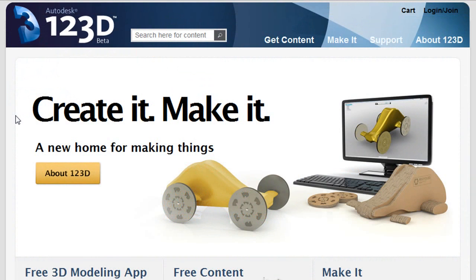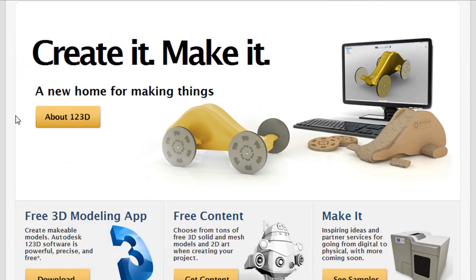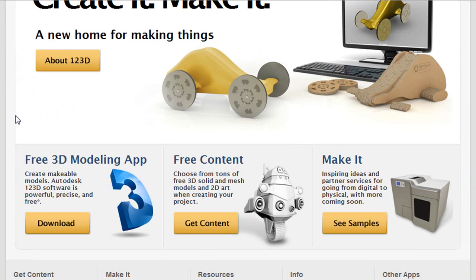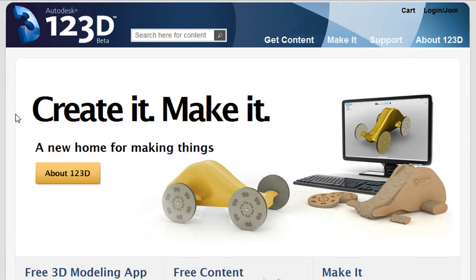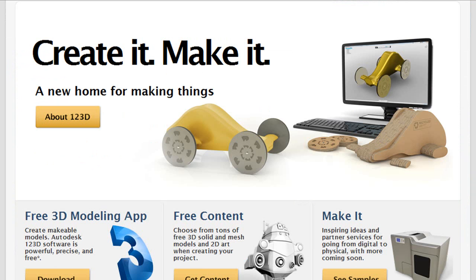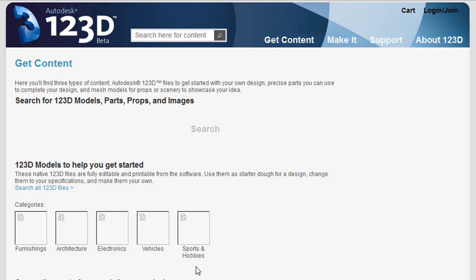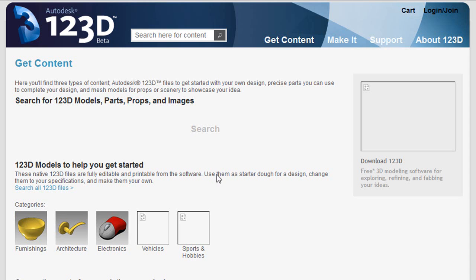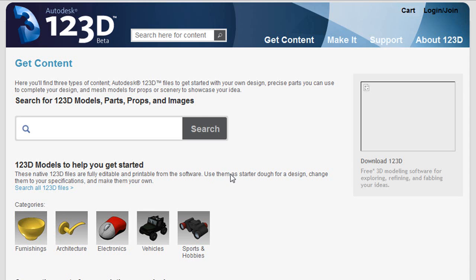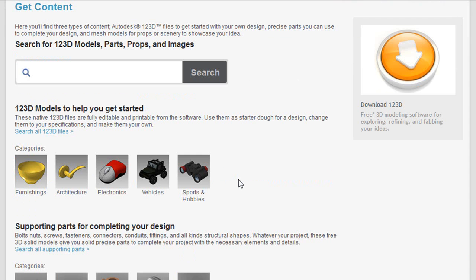So, can designing something be as simple as 123? Step 1, you design something in a computer. Step 2, you show it to a few friends and strangers for input. Then step 3, you make it, or you let somebody else make it for you for a reasonable fee.